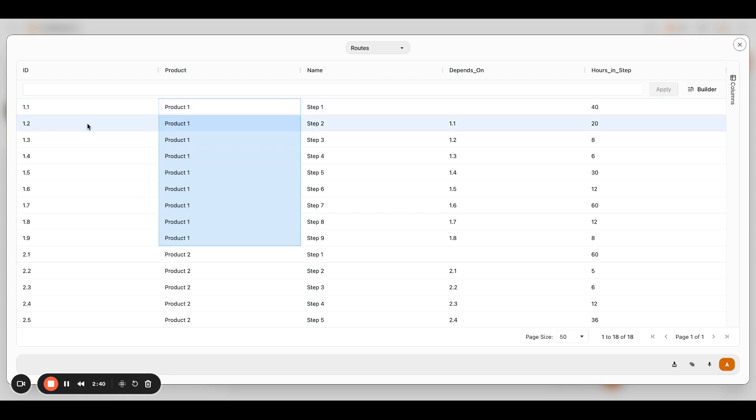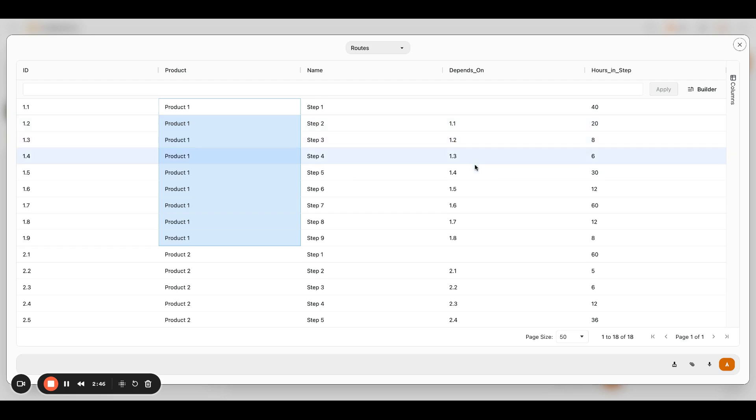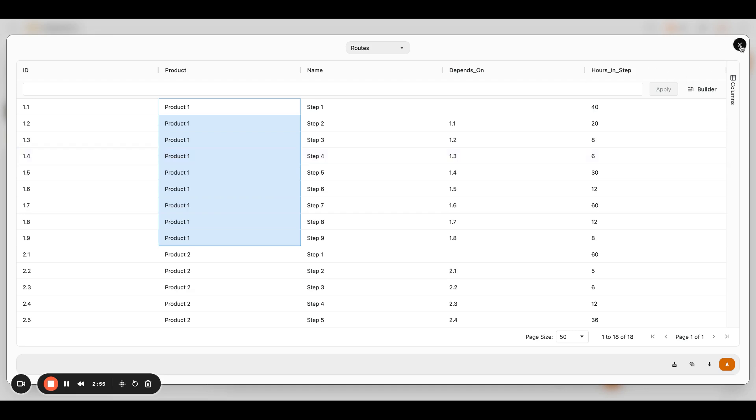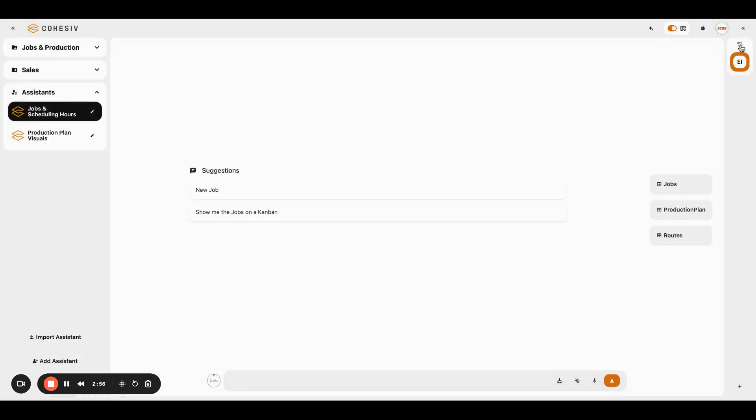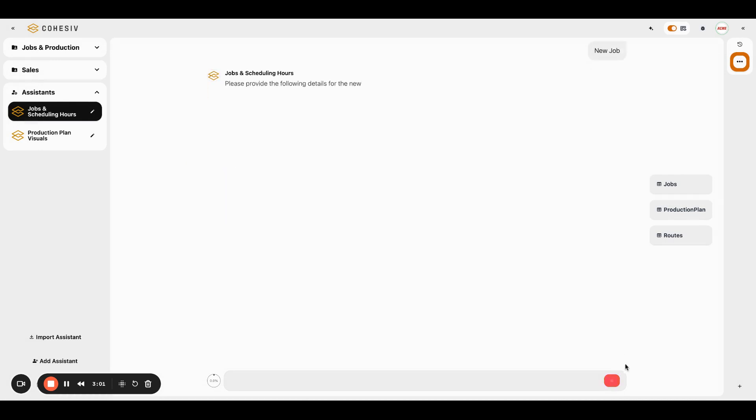So 1.2 here, we can see that it depends on 1.1, 1.3 depends on 1.2, et cetera, et cetera. So really easy dependency schedule here, but it's more just to show you how the AI deals with that. It considers it and then it turns it into actual production planning. So with that, we're at the three minute mark and we're actually just going to get started with a new job here.